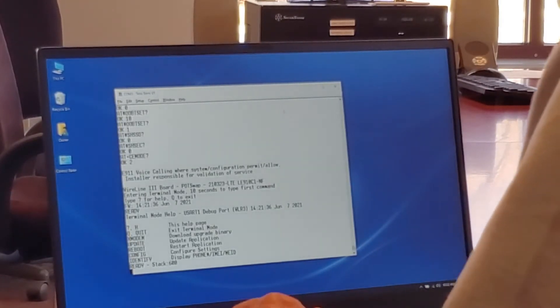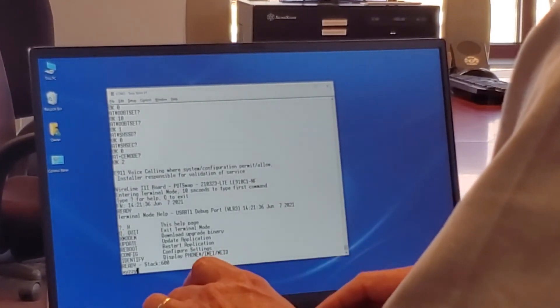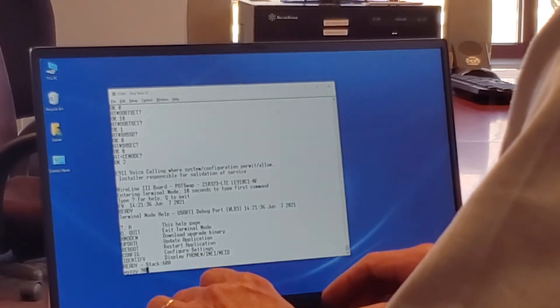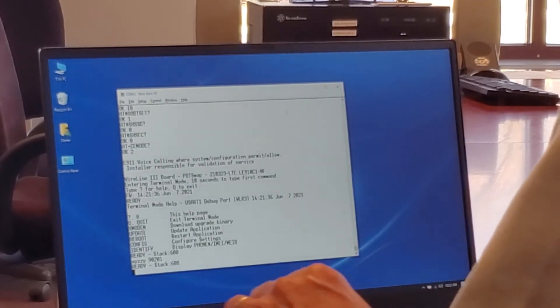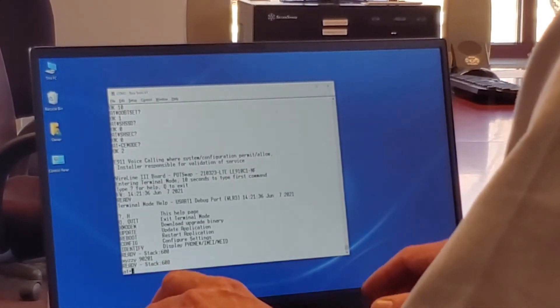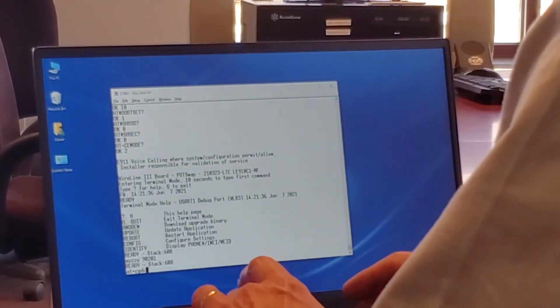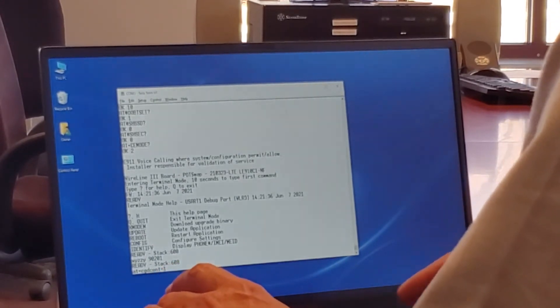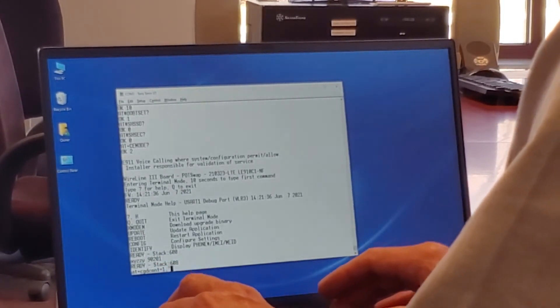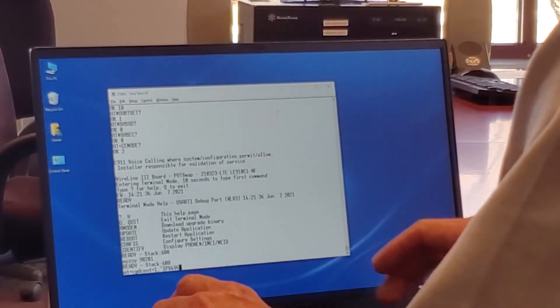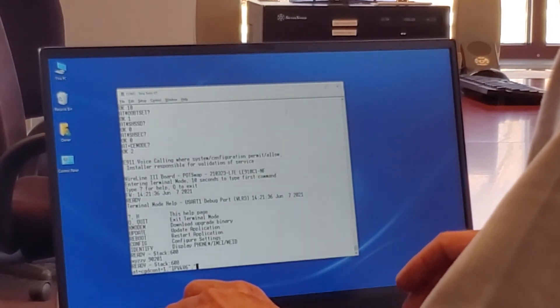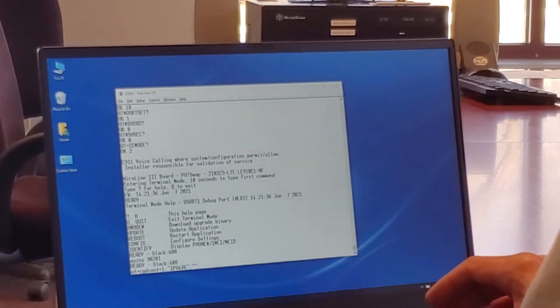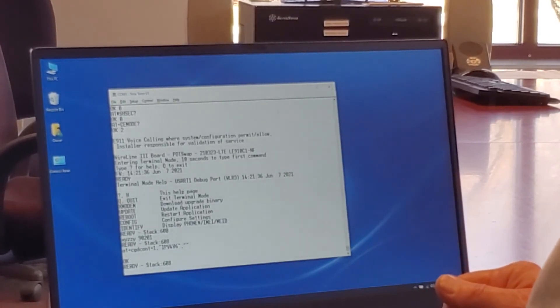First thing we want to do is type in X Y Z Z Y space 9 0 2 0 1 and hit enter. And then the command AT+CGDCONT=1,"IPV4V6","" and hit enter. And that should have affected the change.